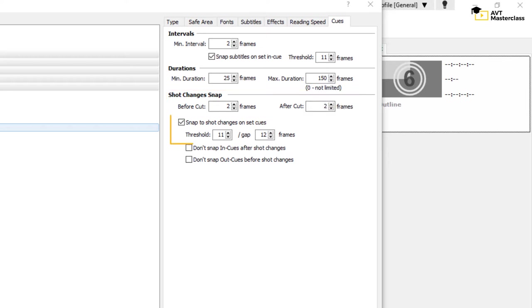If you tick the box Snap to Shot Changes on Set Cue, the program will automatically snap the in and out cues of your subtitles when you are spotting.